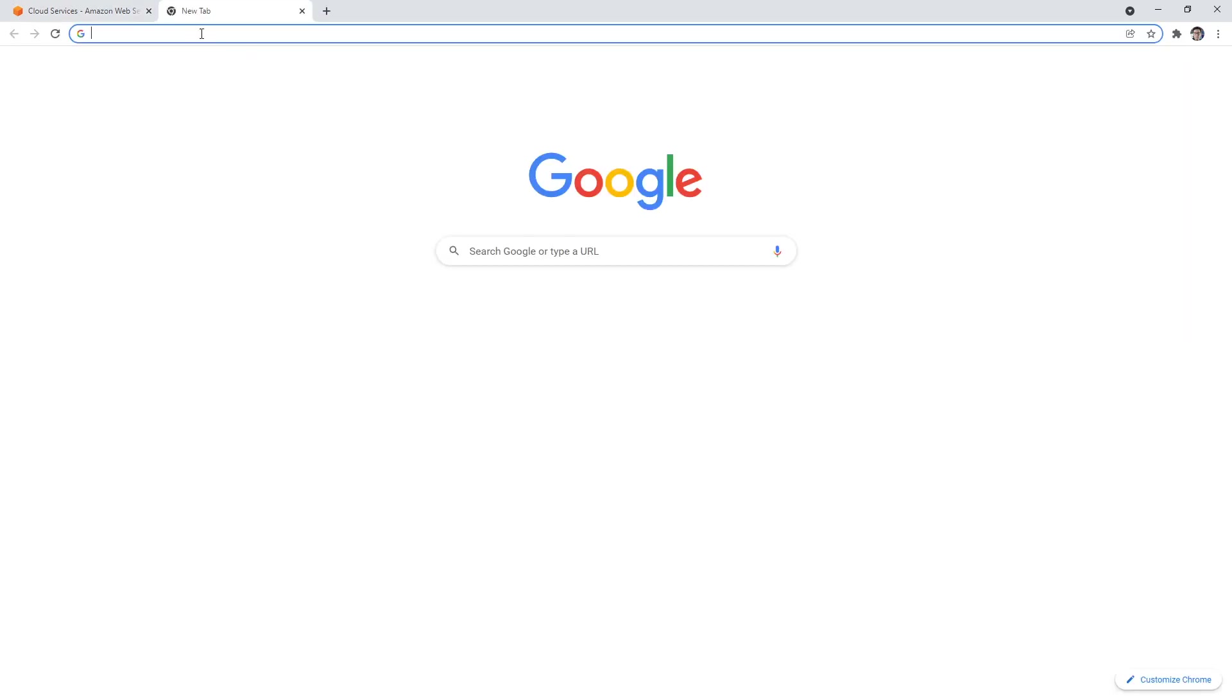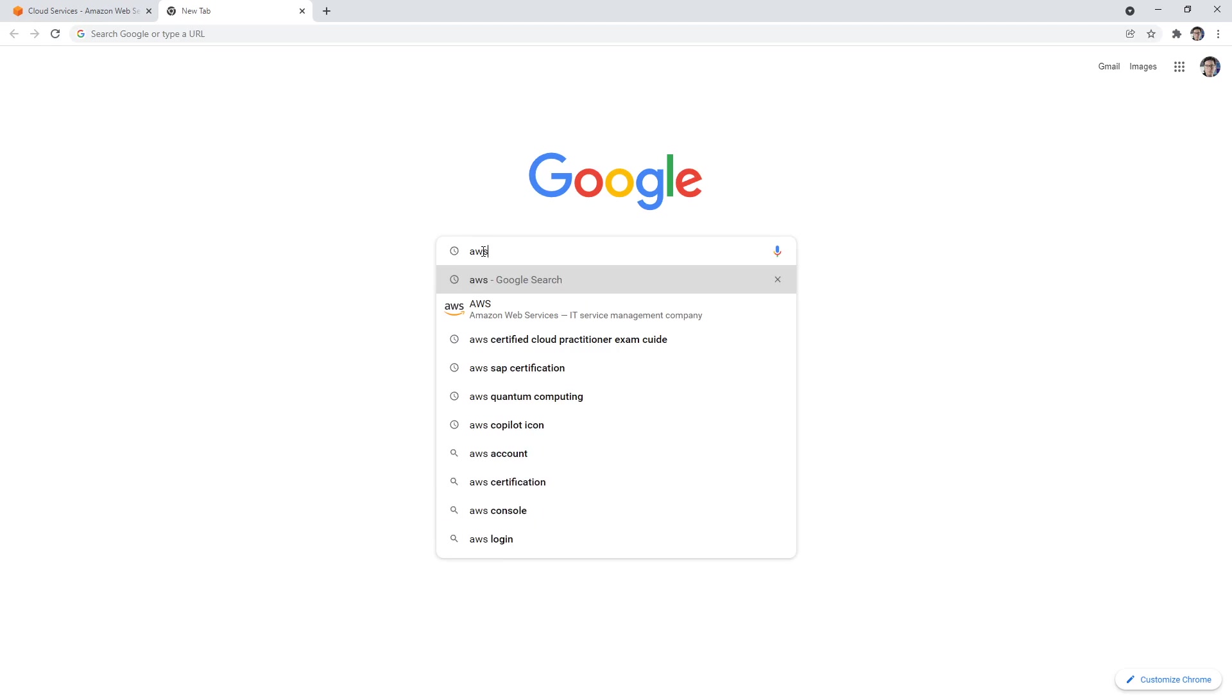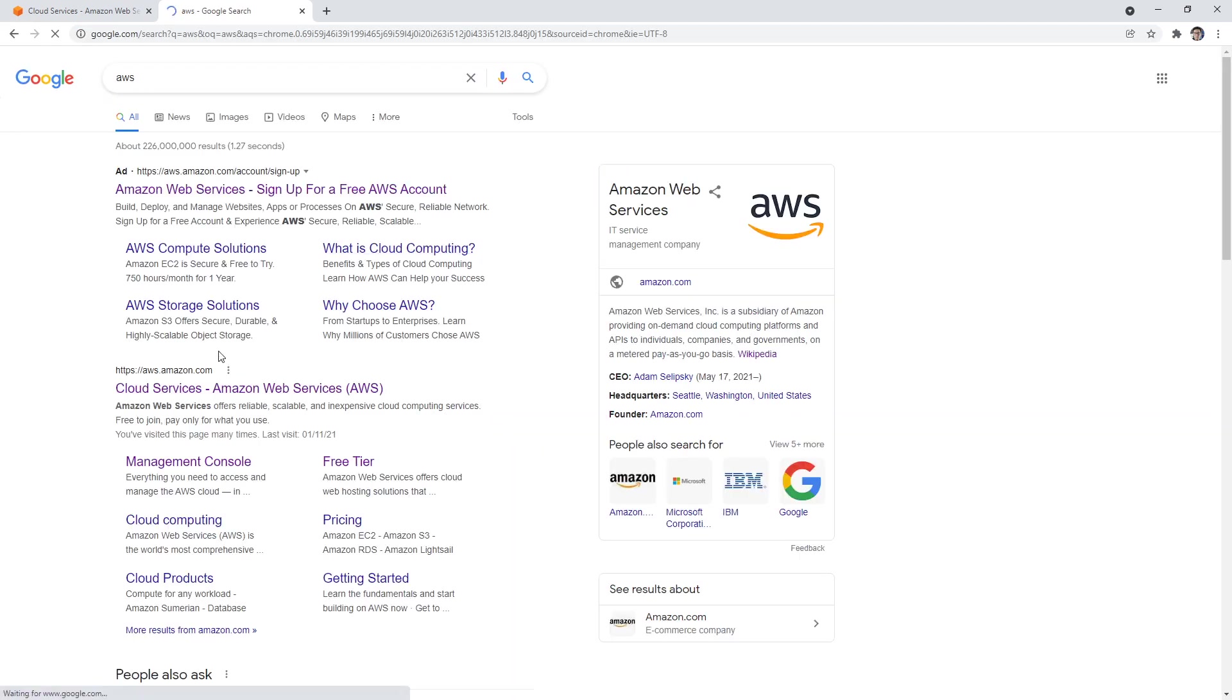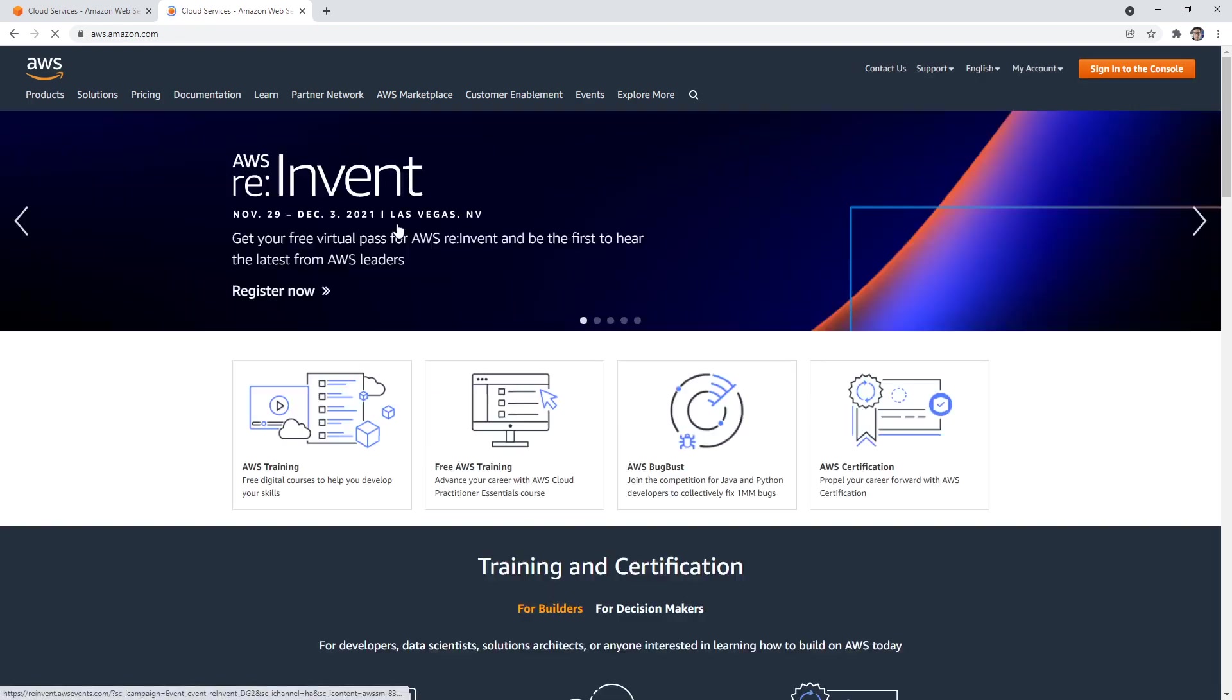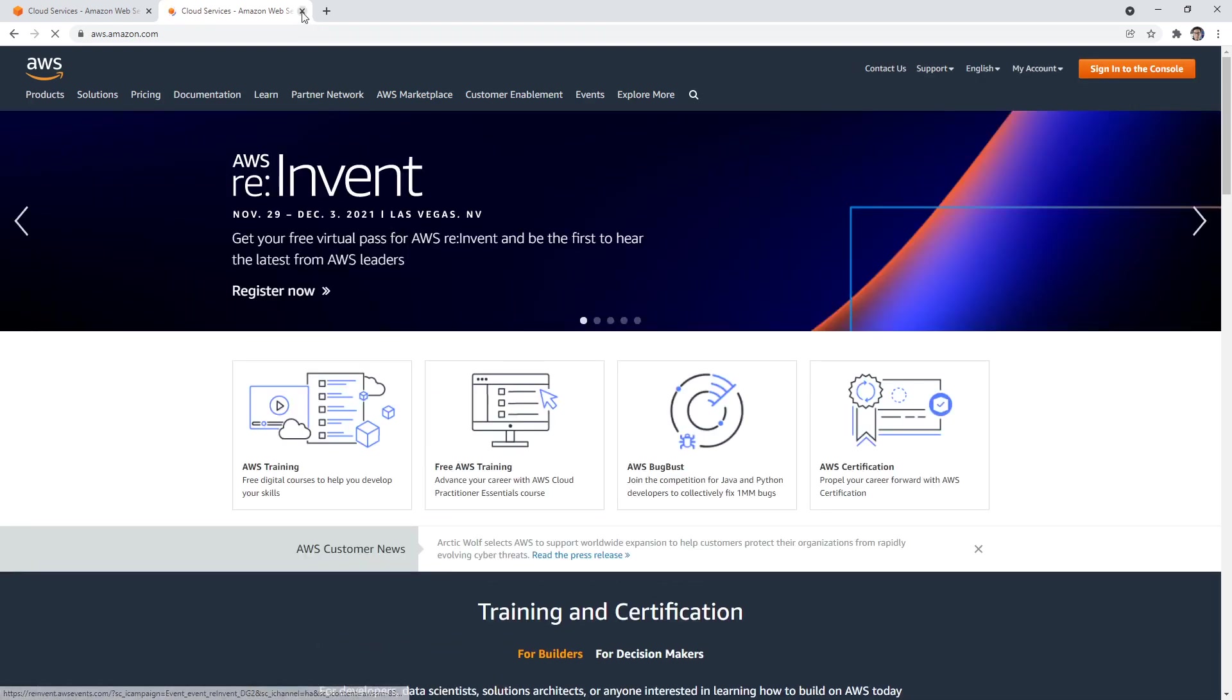is go to AWS.amazon.com. If you don't have a lot of confidence how to get there, just type in AWS into Google, and then click here on the link where it says AWS.amazon.com. It'll take you to the same place.